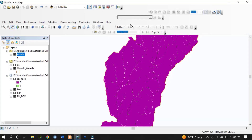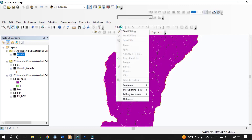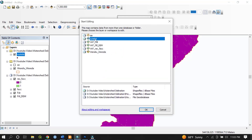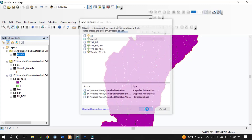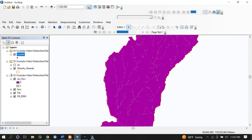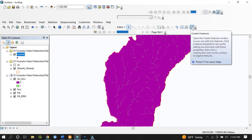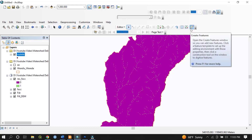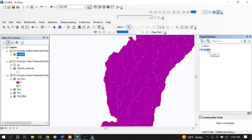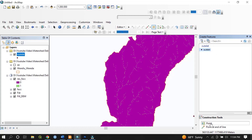After creating the shapefile, activate the Editor. Go to Editor, click Start Edit, and select the outlet layer. The editor toolbars become active. Select Create Feature, click on the outlet layer, and the construction tool is set to Point since the shapefile was assigned as point data.